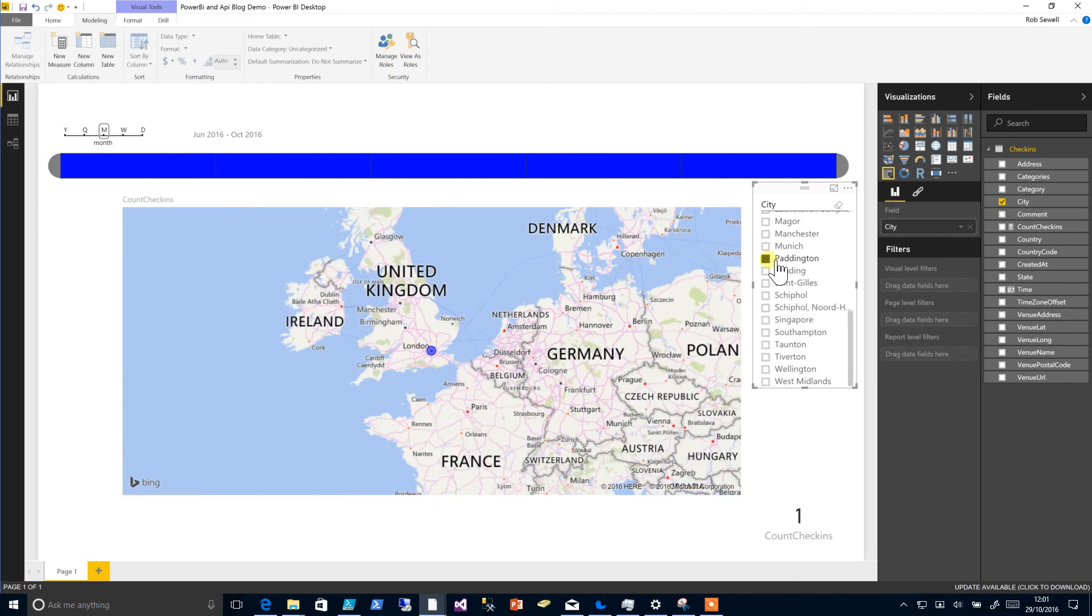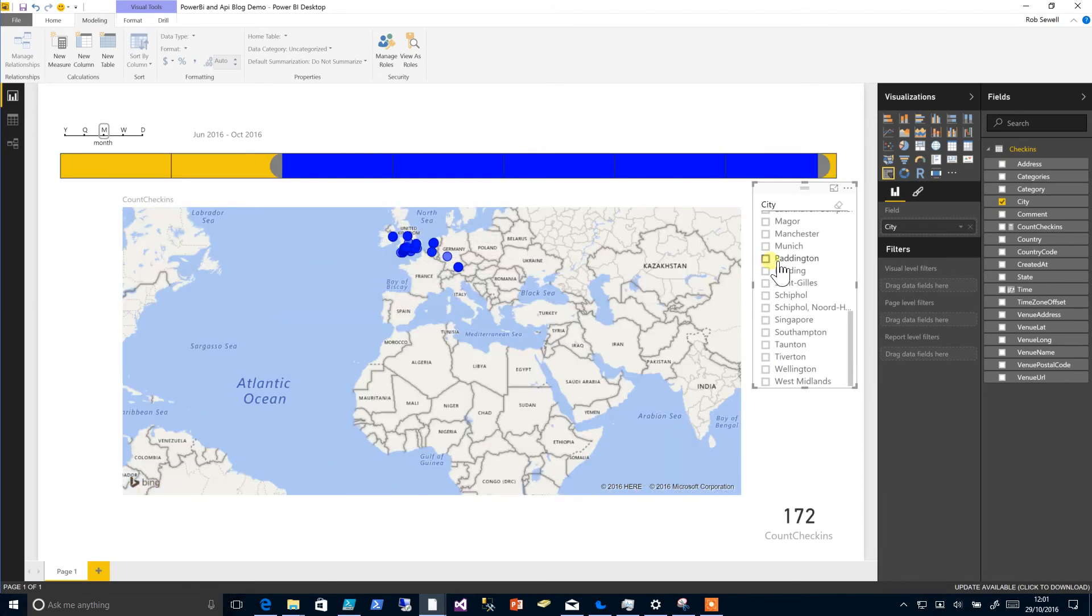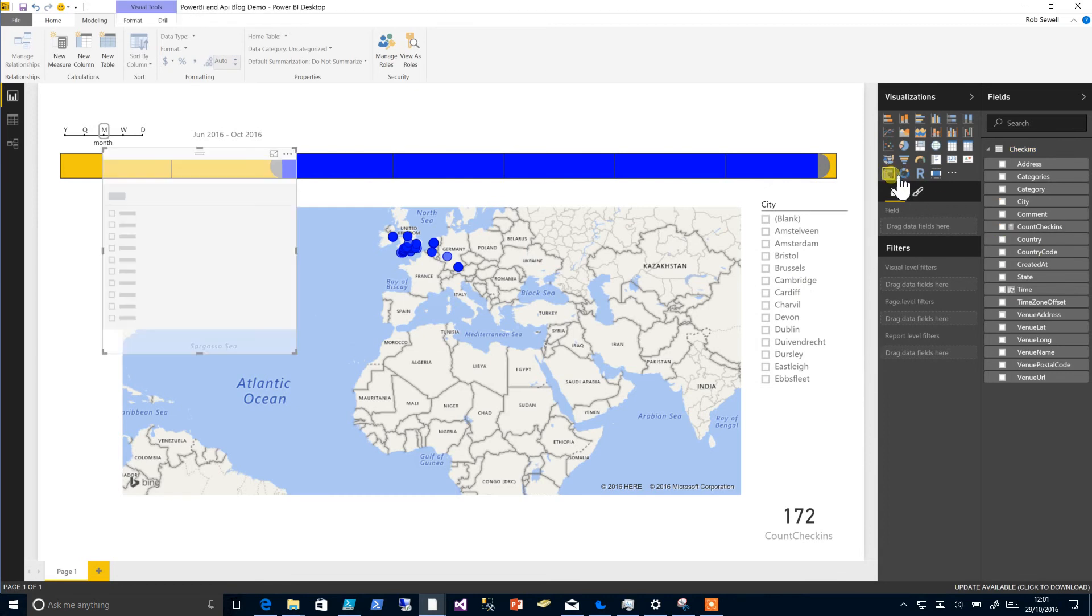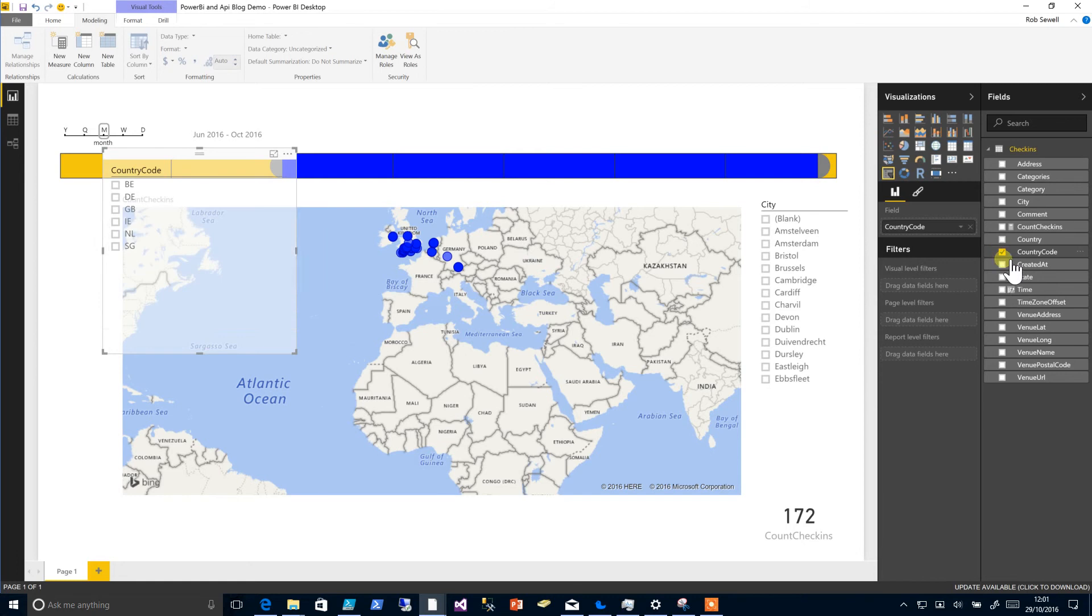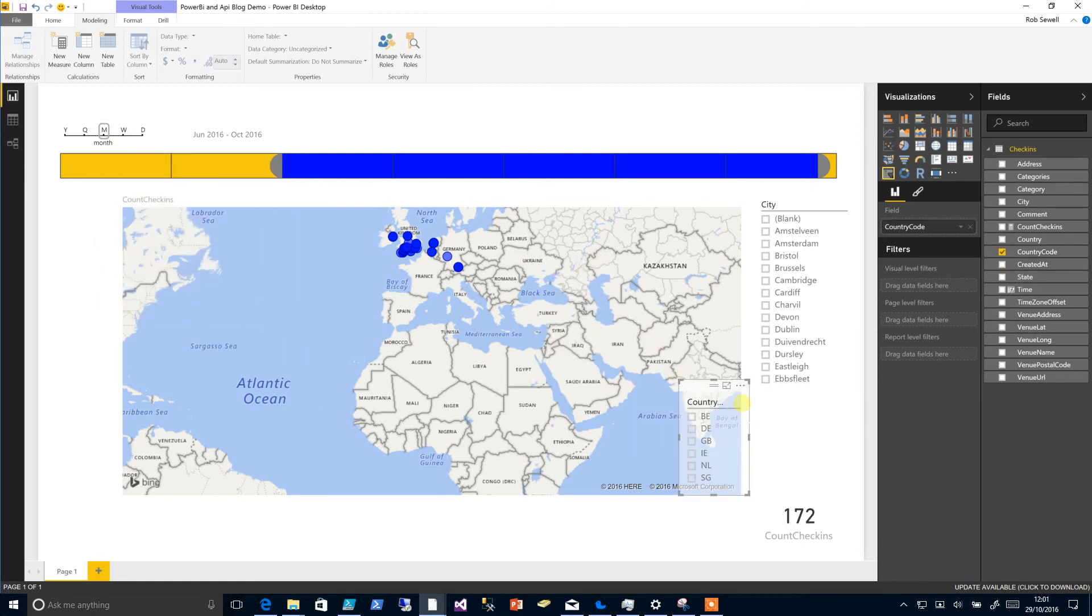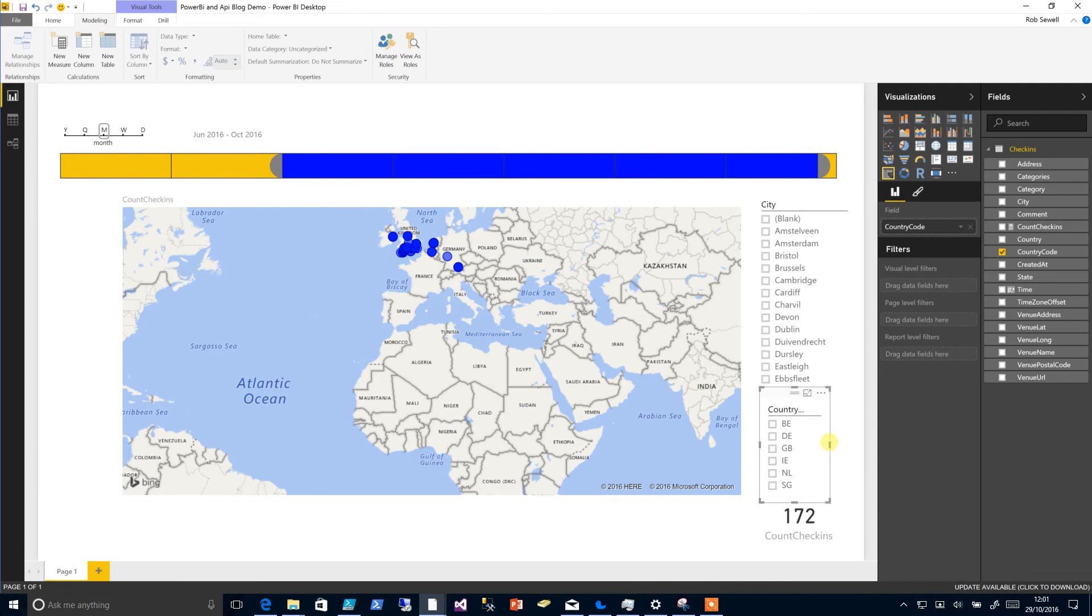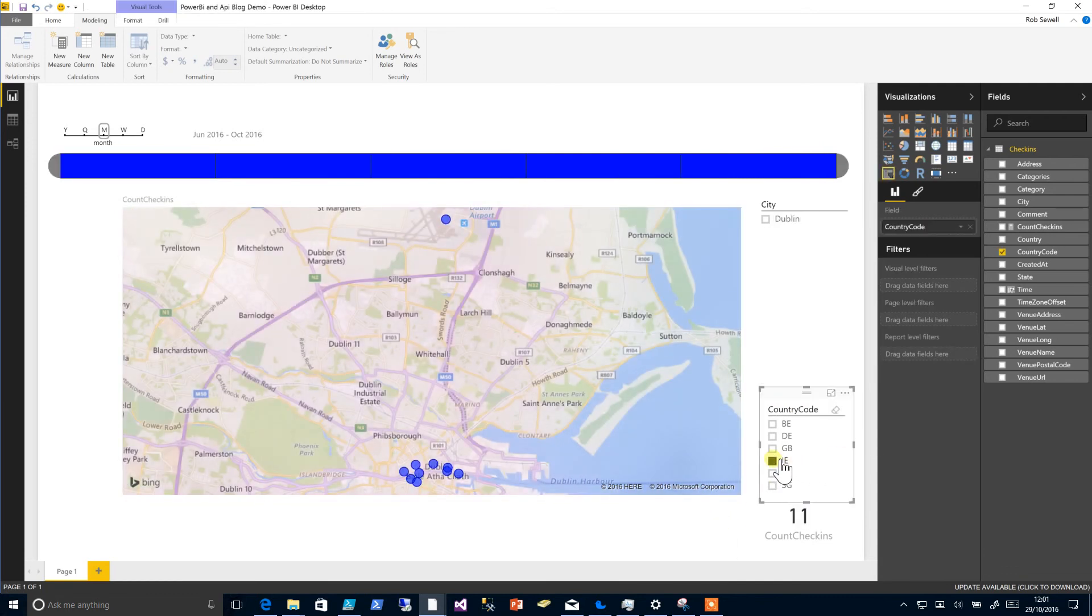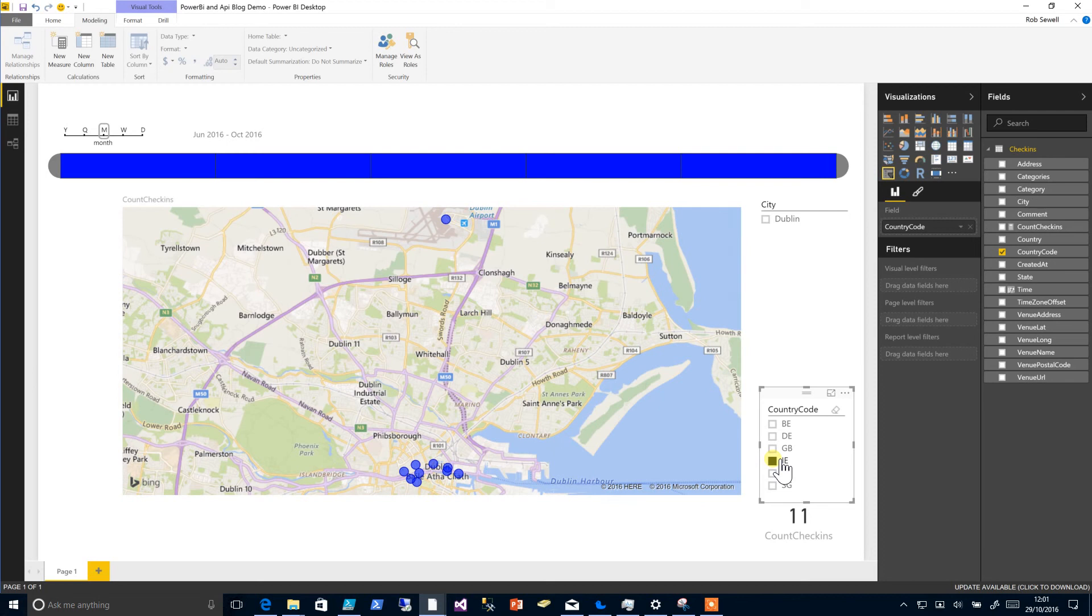And we'll choose another slicer for our country, but we'll choose the country code and drag this one over here. Pick up all places I checked in in Ireland.